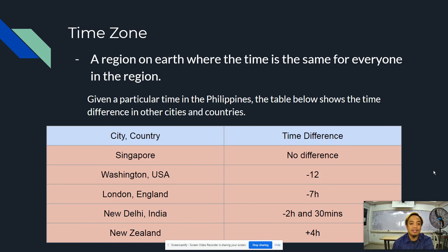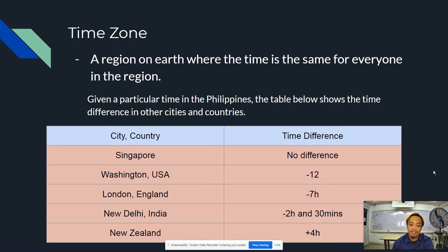London, England is minus 7 hours. New Delhi, India is 2 hours and 30 minutes, while New Zealand is plus 4 hours.